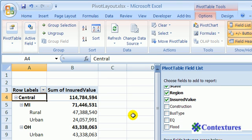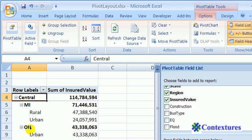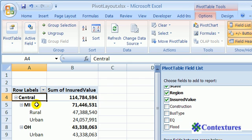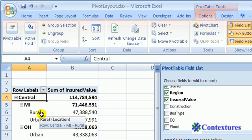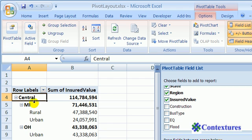When you create a pivot table in Excel 2007, if you have multiple row fields, their labels are all in the same column. Here we have the region field, and then slightly indented is the state field, and then a little further in is location, but they're all in column A.